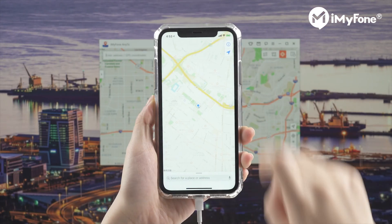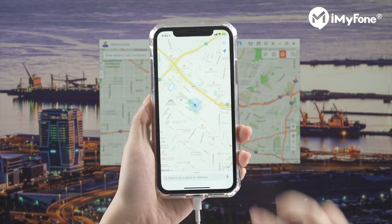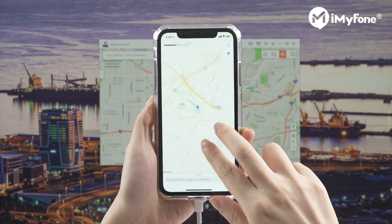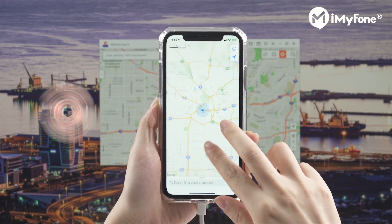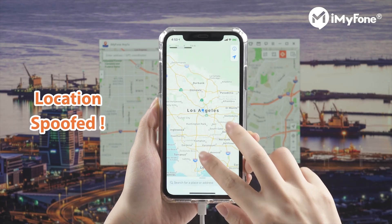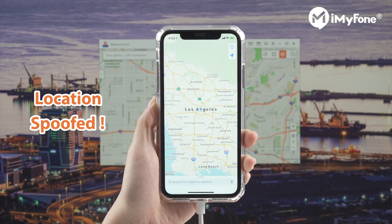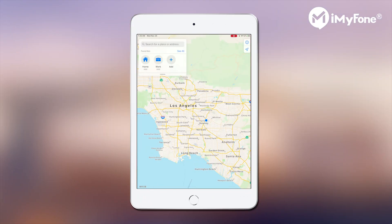That's it. Let's go back to the iPhone. See? Your location on iPhone has been changed to LA already. That's really easy, right? You can now spoof your location on iPhone and iPad anywhere in the world effortlessly with iMyPhone Any2.